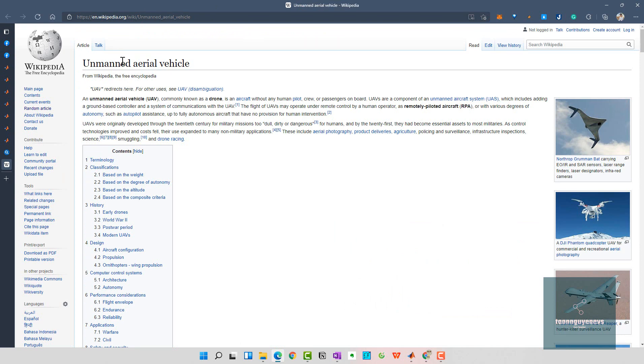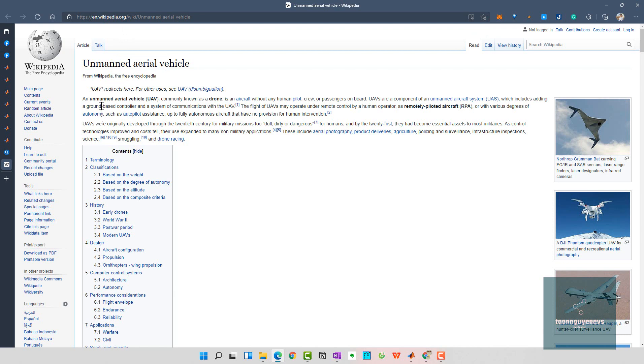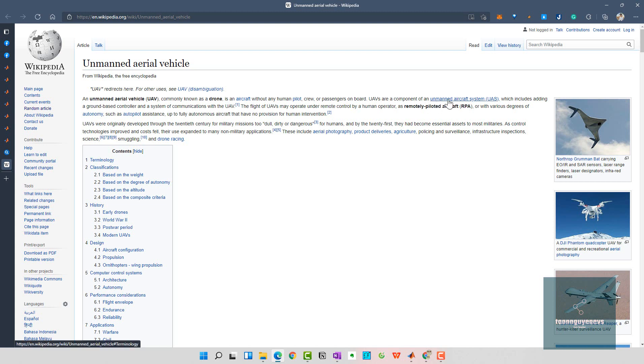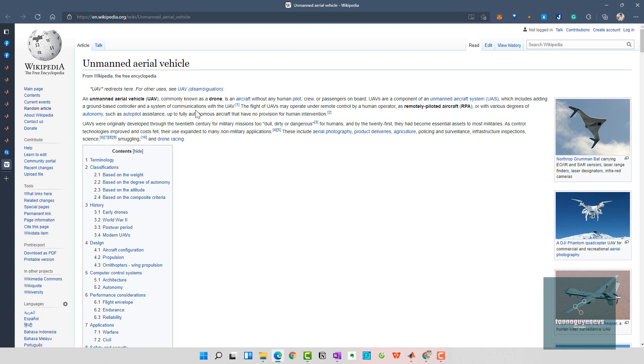If you don't know, we can see the first definition of UAVs. Following Wikipedia, UAV stands for unmanned aerial vehicle, commonly known as a drone, which is an aircraft without any human pilot, crew, or passengers onboard. A UAV is a component of an unmanned aircraft system which includes ground-based control and system communication with the UAV.